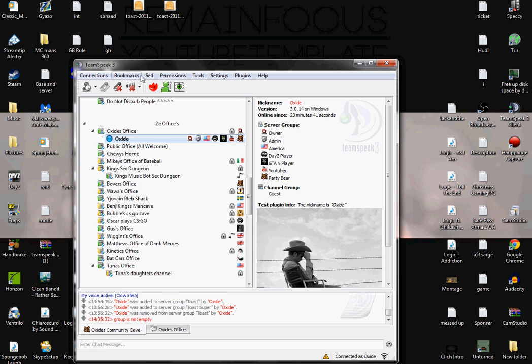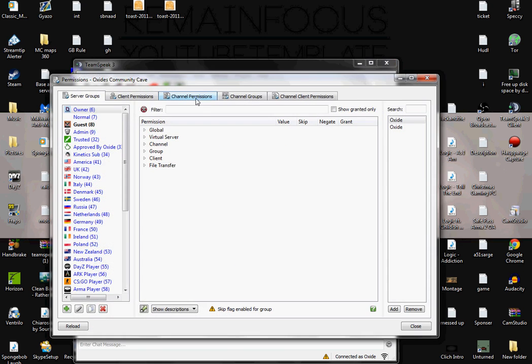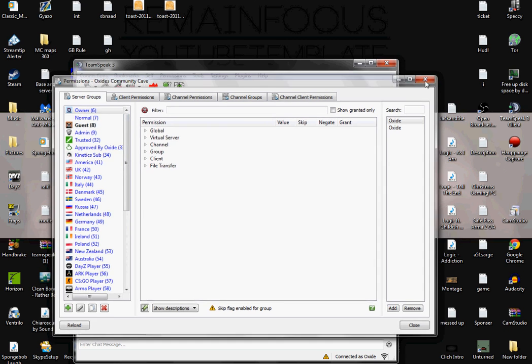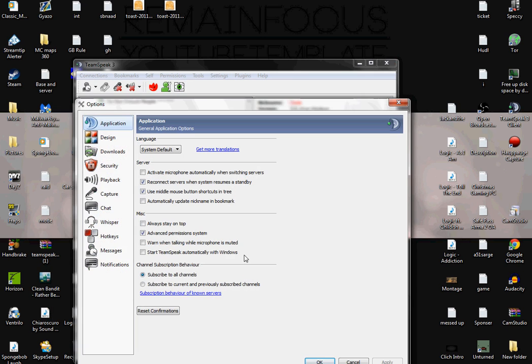If you are a server admin or have those type of permissions, you're going to go to Permissions, then Server Groups. I have the advanced permission system on, so I'm going to go ahead and turn that off real quick and go to the non-advanced first.